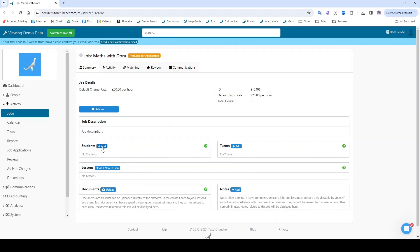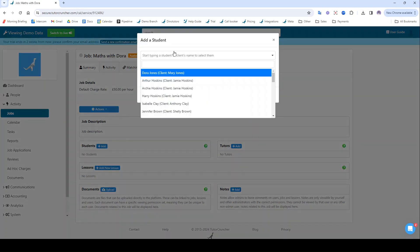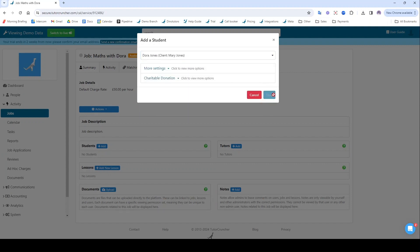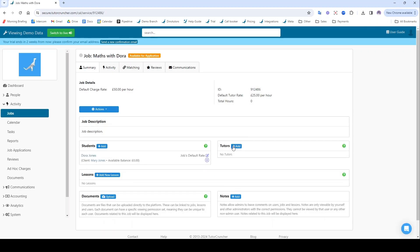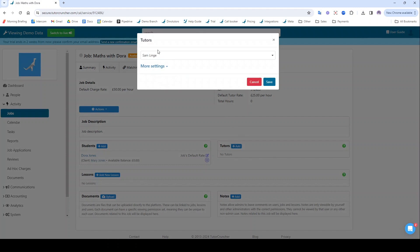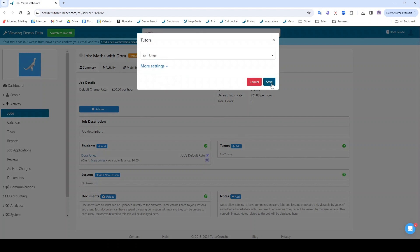I'm going to add my student in. So we'll find Dora. There she is. I'm going to add my tutor in. There he is.